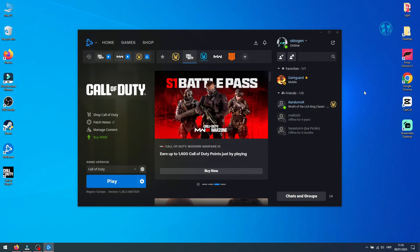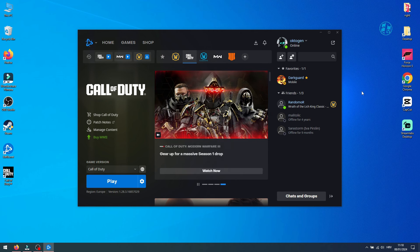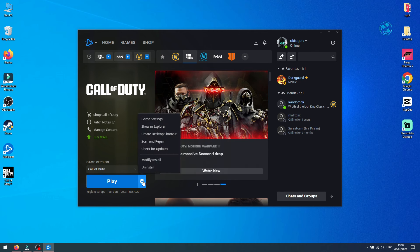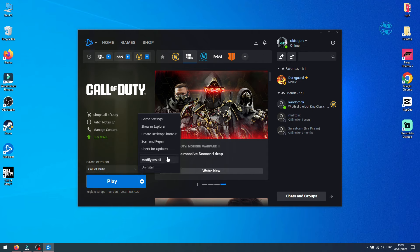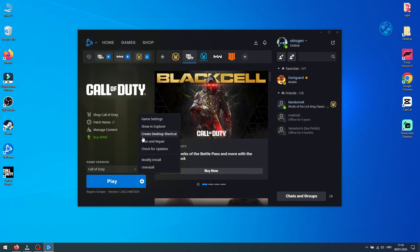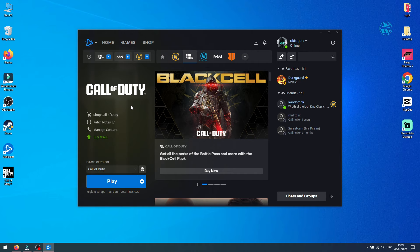Next what you will do is click on this cog icon and select Scan and Repair, just to make sure that there are no missing or corrupted files while we take the next step. After scan finishes, launch the game. If it still crashes, you will perform next step.